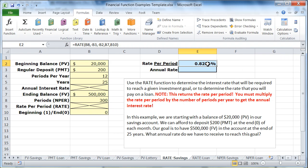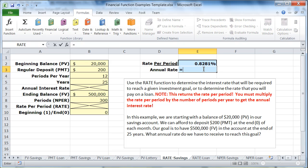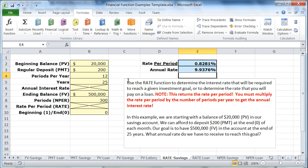It gives me the rate per period, which is eight tenths of a percent. But what I really want to know is what annual rate that corresponds to. It's going to be this number times the number of periods per year — don't just put 12 in; reference this cell in case it ever changes. And it looks like we need just about a rate of ten percent in order to reach that goal with those payments in that period of time.